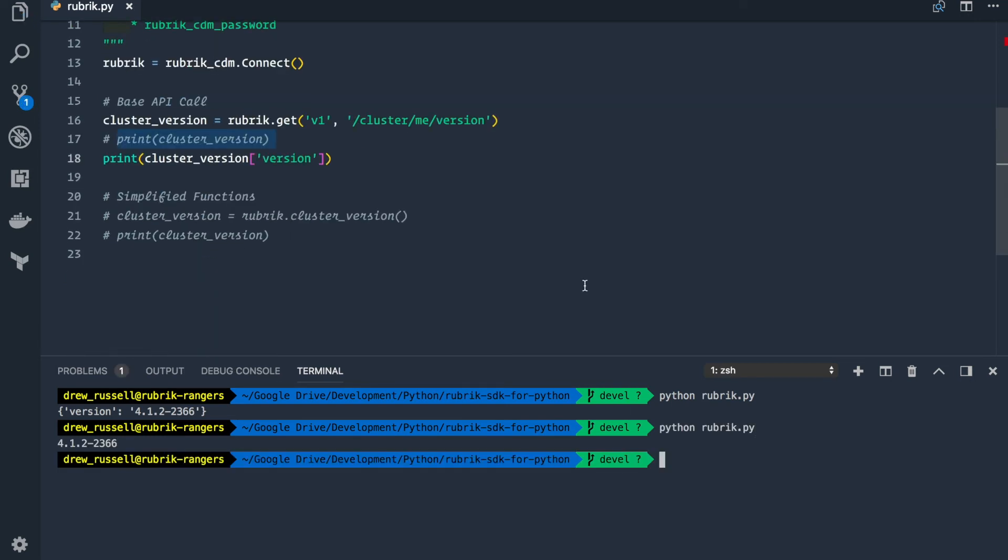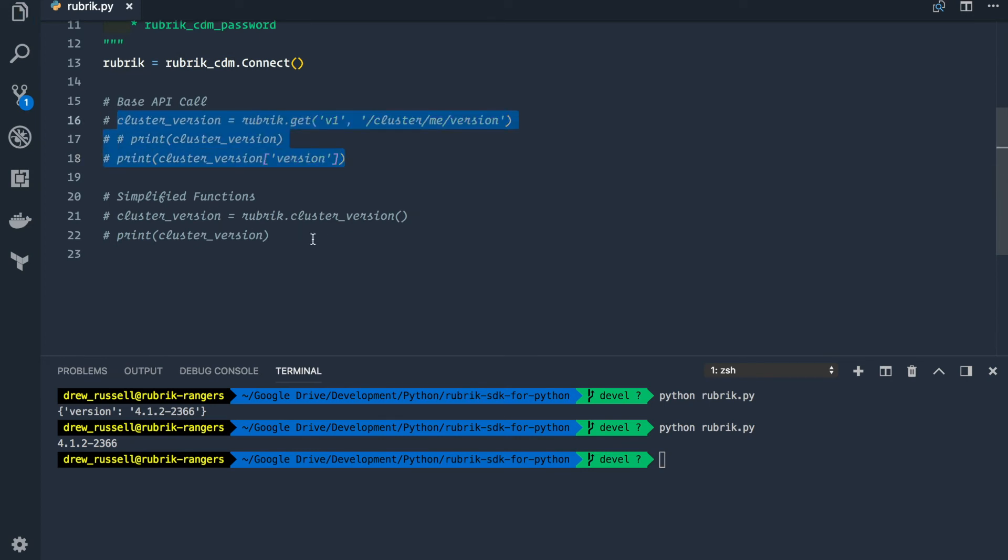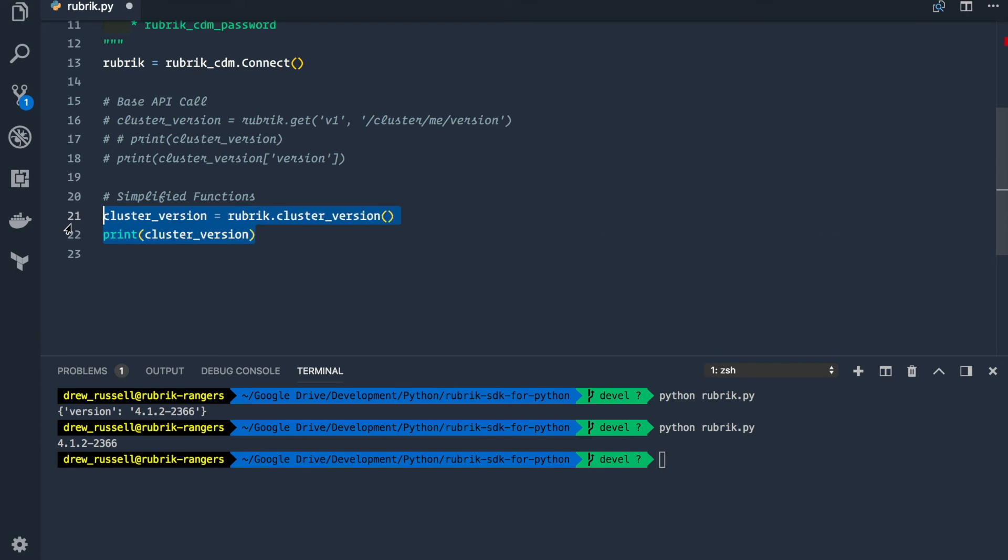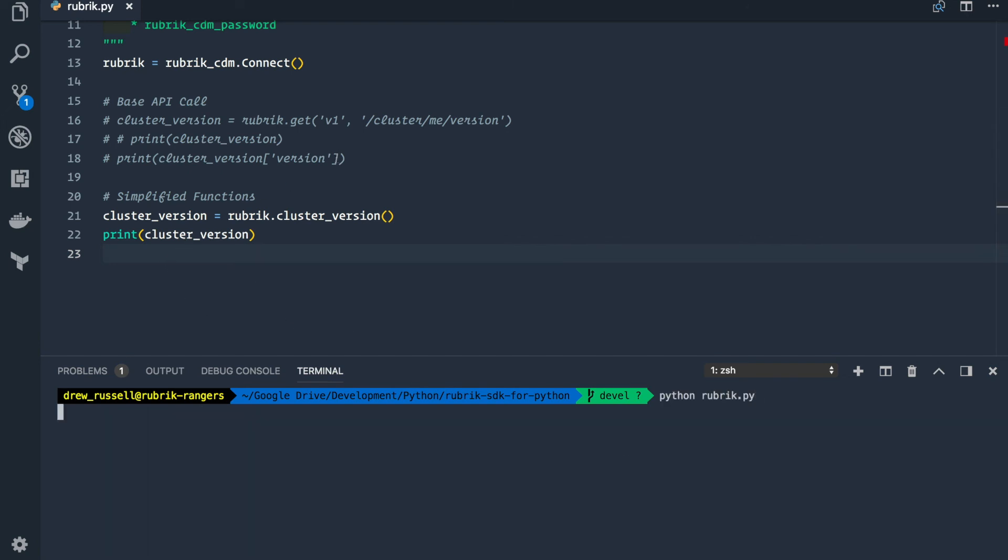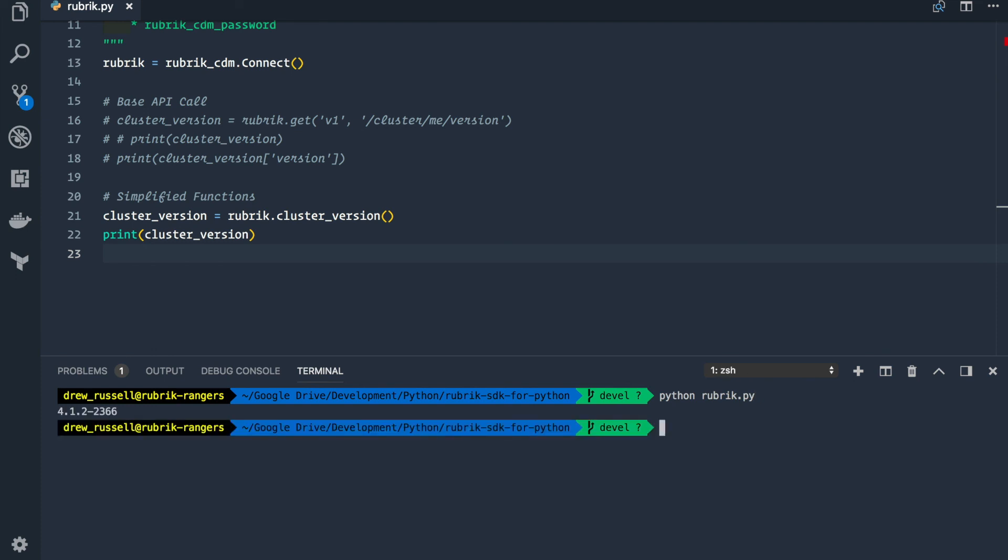To make our life easier, we can also directly call a cluster version function, which will prevent us from having to populate the API endpoint and API version and get the information that we need. So let's execute this again here. And as you can see, we're getting the cluster version returned for us.